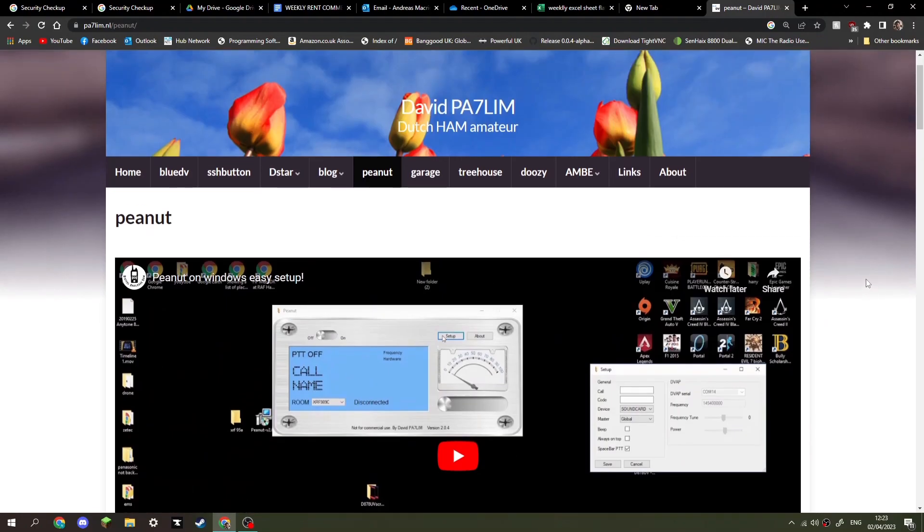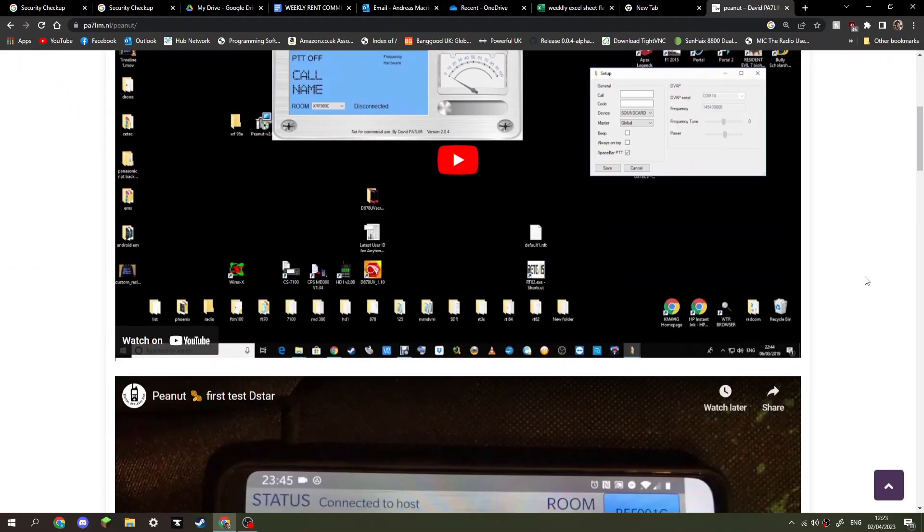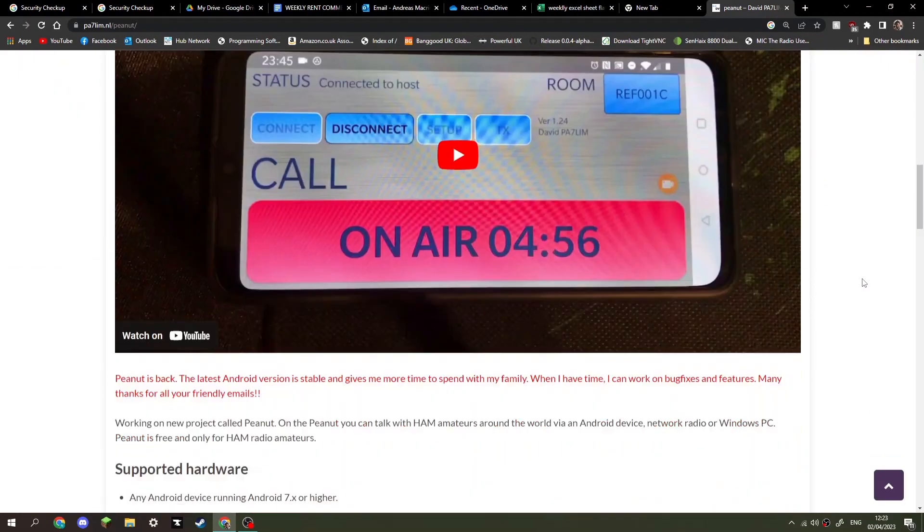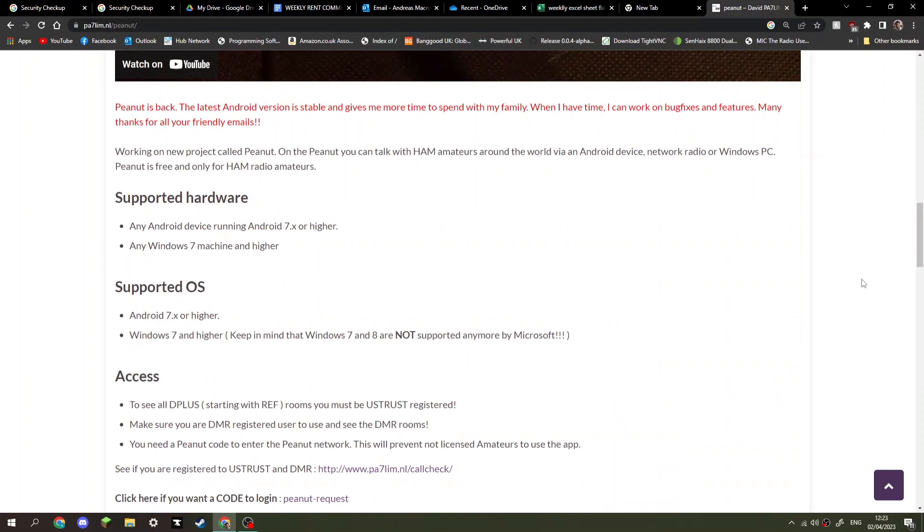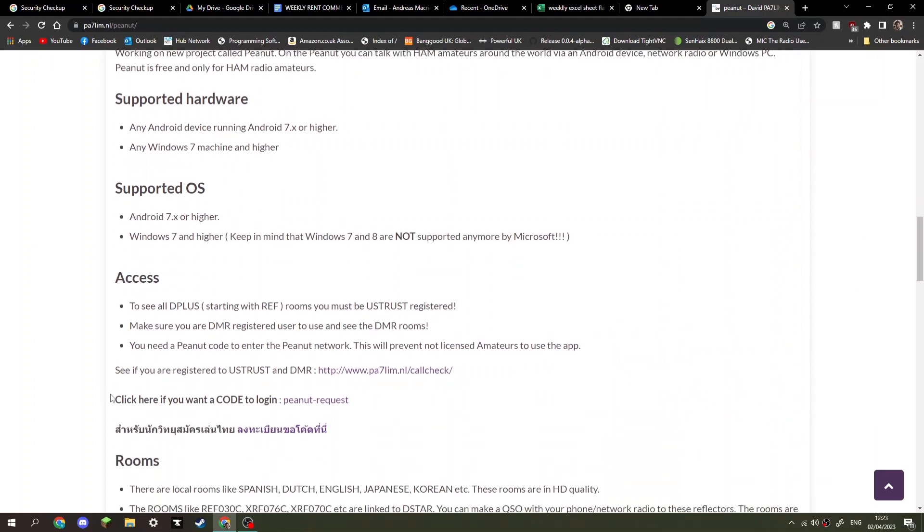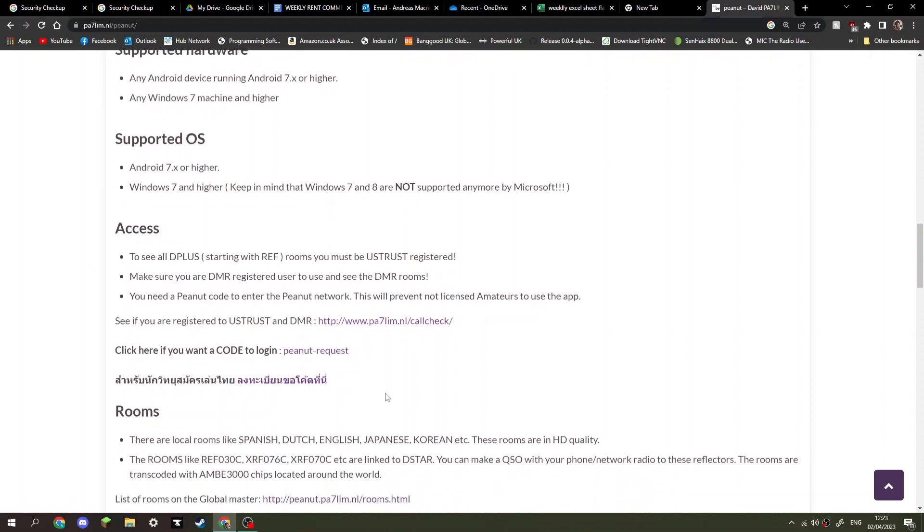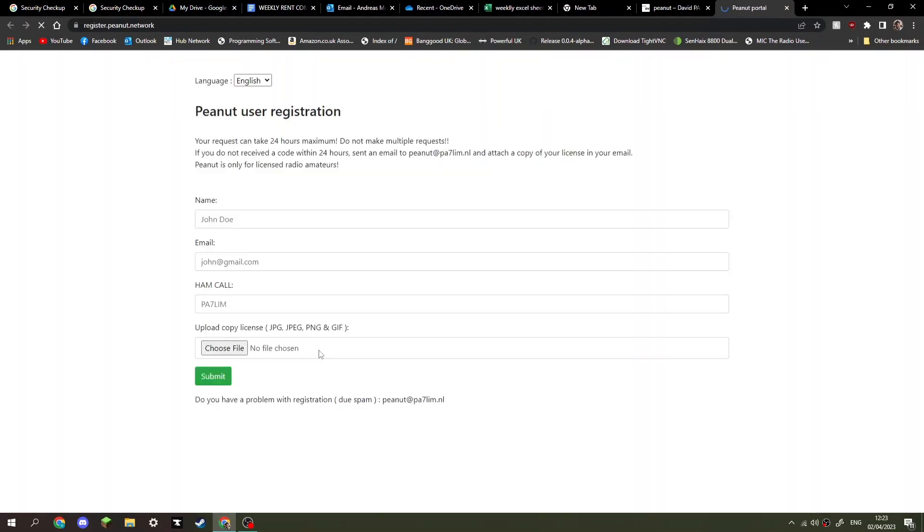I'll put the link in the description. Just scroll down here and you're going to have an application here. See if you are registered to U-trust and DMR, and then you can check here. Your code to use Peanut is here. Click 'Peanut Request' here and fill out your details.